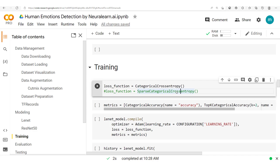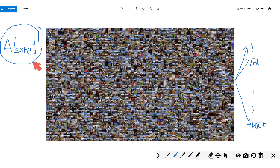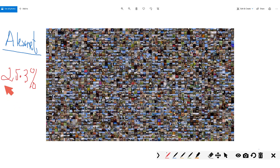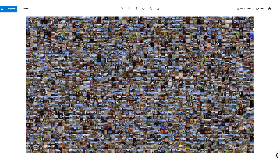Hello everyone and welcome to this new and exciting session in which we are going to look at another state-of-the-art convolutional neural network based model. Talking about state-of-the-art models, 10 years ago in the ImageNet Visual Recognition Challenge, the AlexNet convolutional neural network beat all state-of-the-art solutions. Previously, state-of-the-art methods achieved a top-5 error rate of 25.3%, but with AlexNet we dropped this error rate to 15.3%.